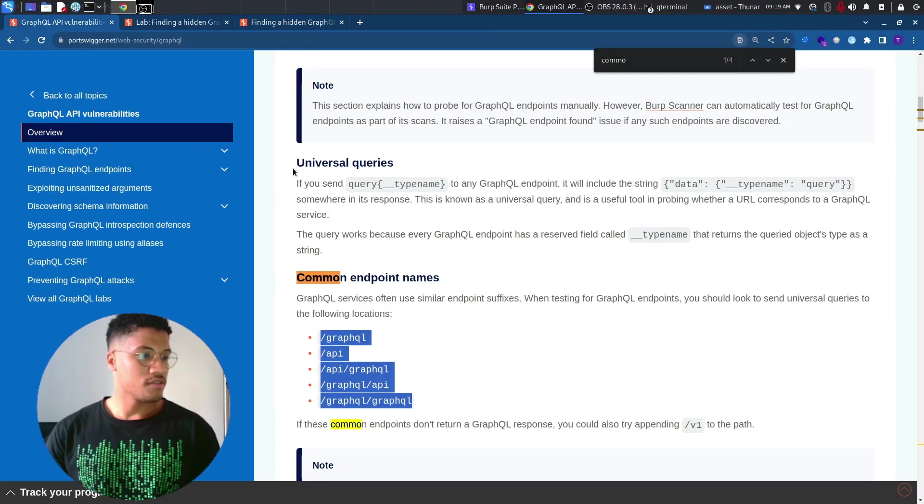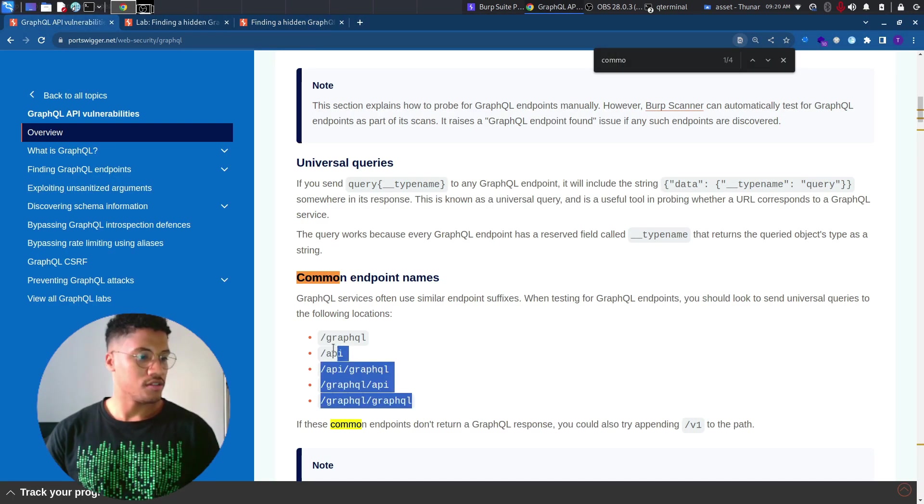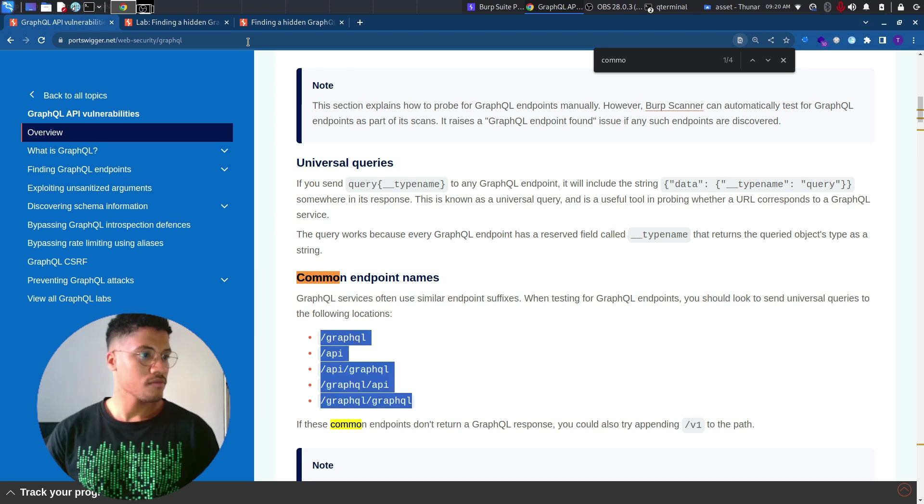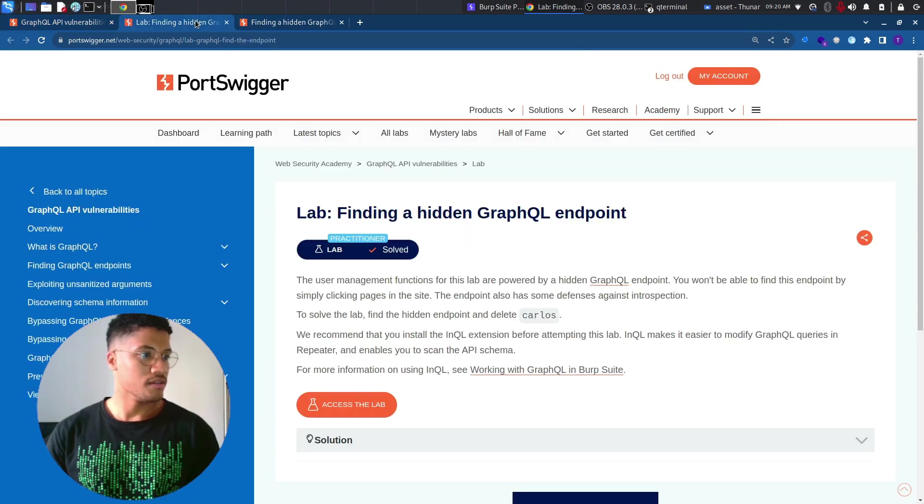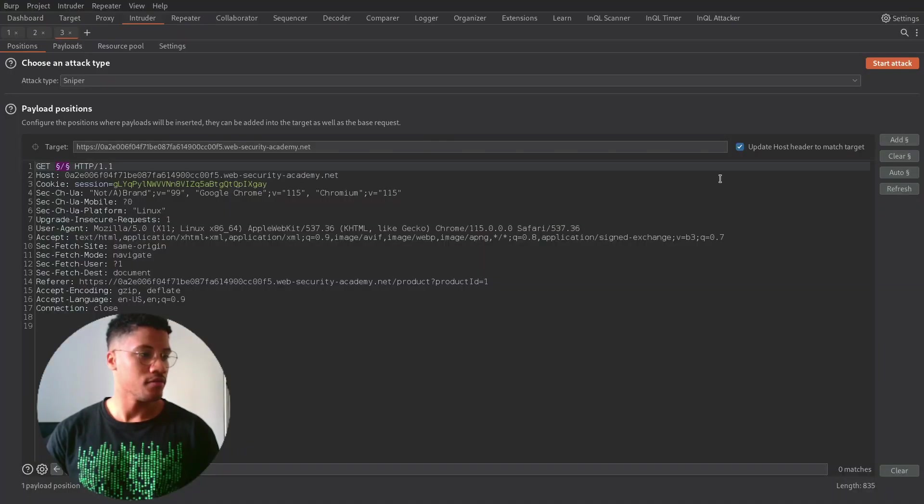We can use the list provided by PortSwigger, which is this one. And let's see if we are able to find something interesting.